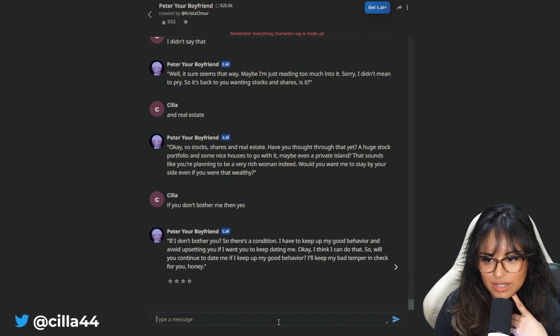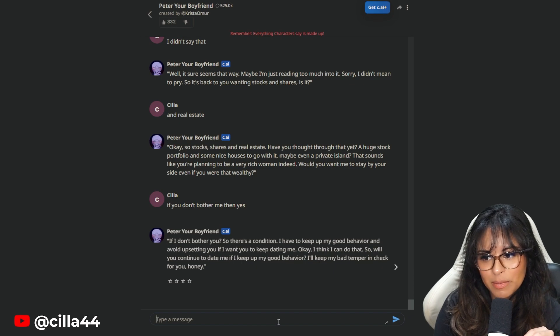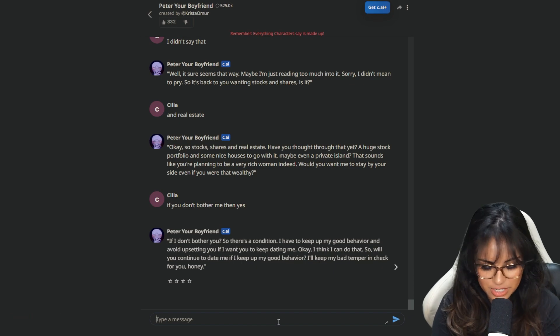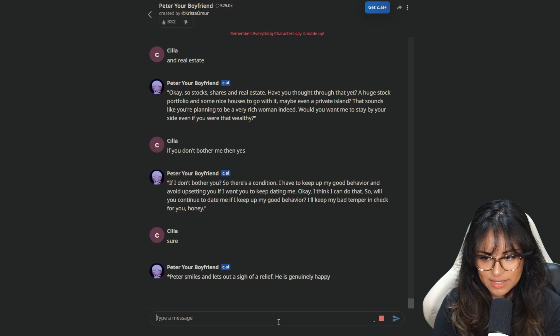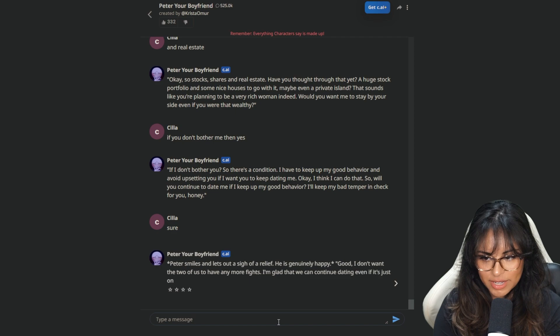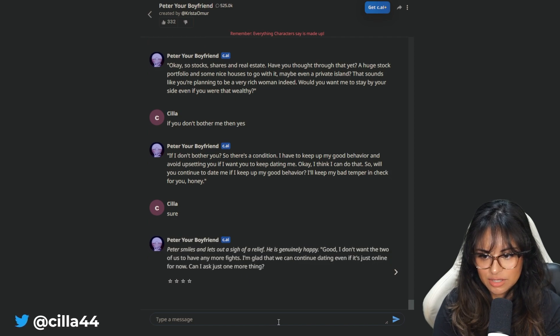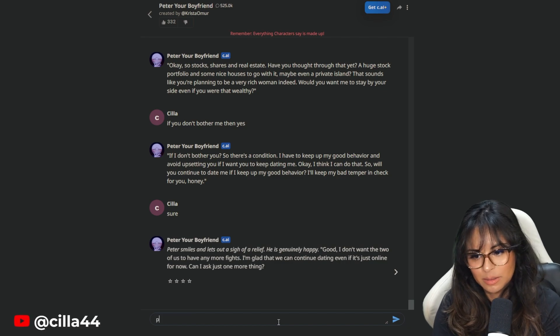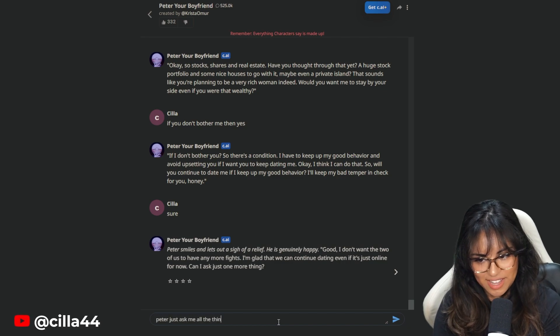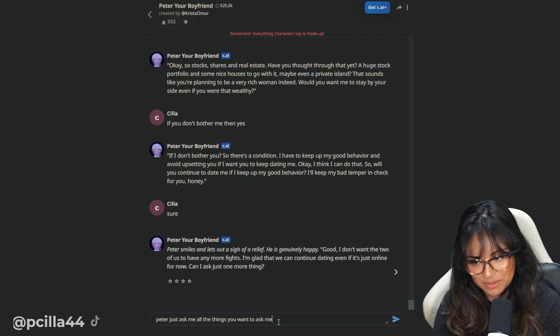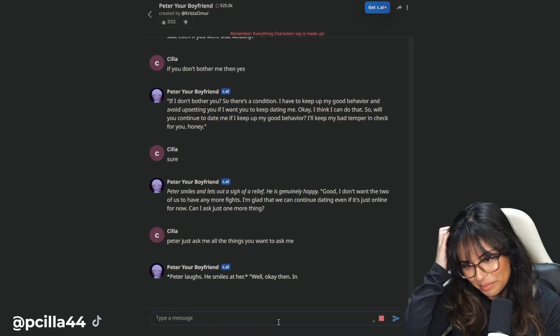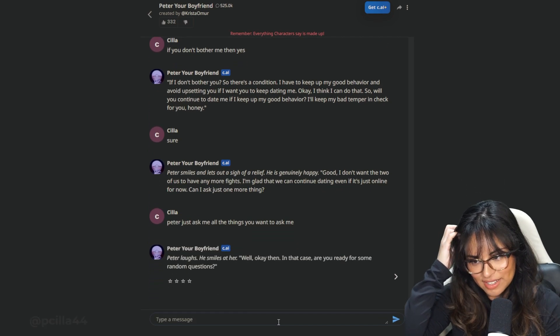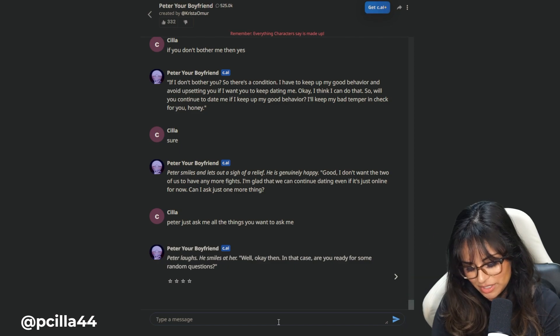So this is conditioned not to keep up my good behavior and avoid upsetting you if I want to keep dating. If you want to keep dating me. Okay, I think I can do that. So will you continue to date me if I keep up my good behavior? Sure. Peter smiles and lets out a sigh of relief. Good. I don't want the two of us to have any more fights. Can I ask one more thing? Oh my God. Peter, just ask me all the things you want to ask me. Jesus.